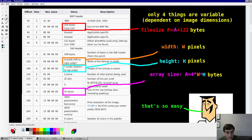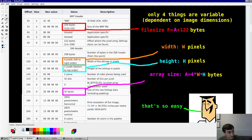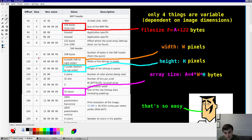Only four things are variable in this file as far as we're going to use it. We're not going to change the variant, the bits per pixel, or the number of color planes — that's all fixed. We're only going to change the size of the image. Those four variable fields are: the width in pixels, the height in pixels, the size of the raw bitmap data (width × height × 4 bytes), and the total size of the bitmap file.